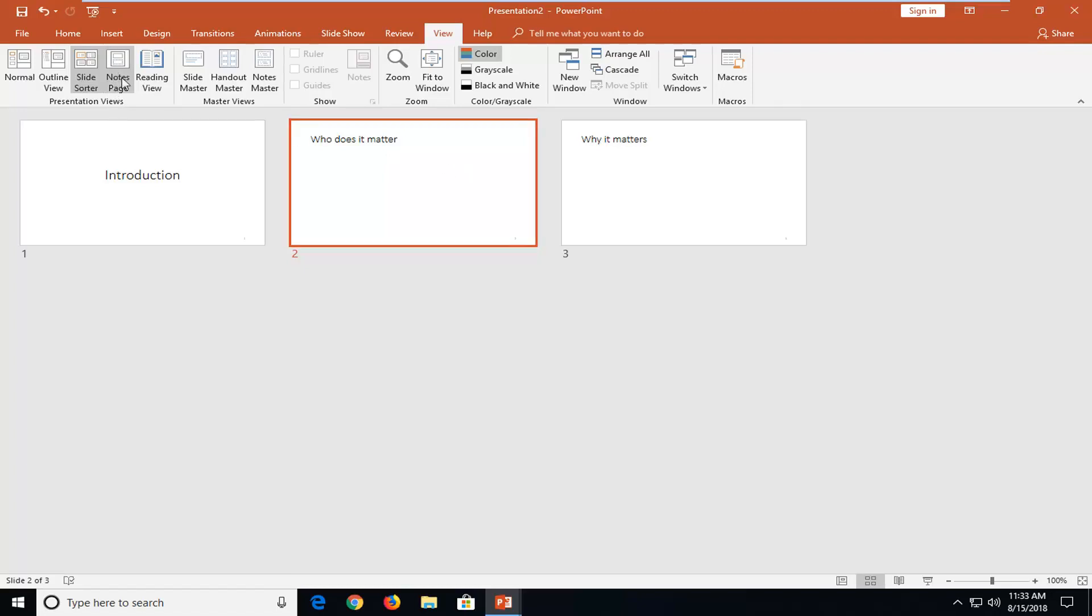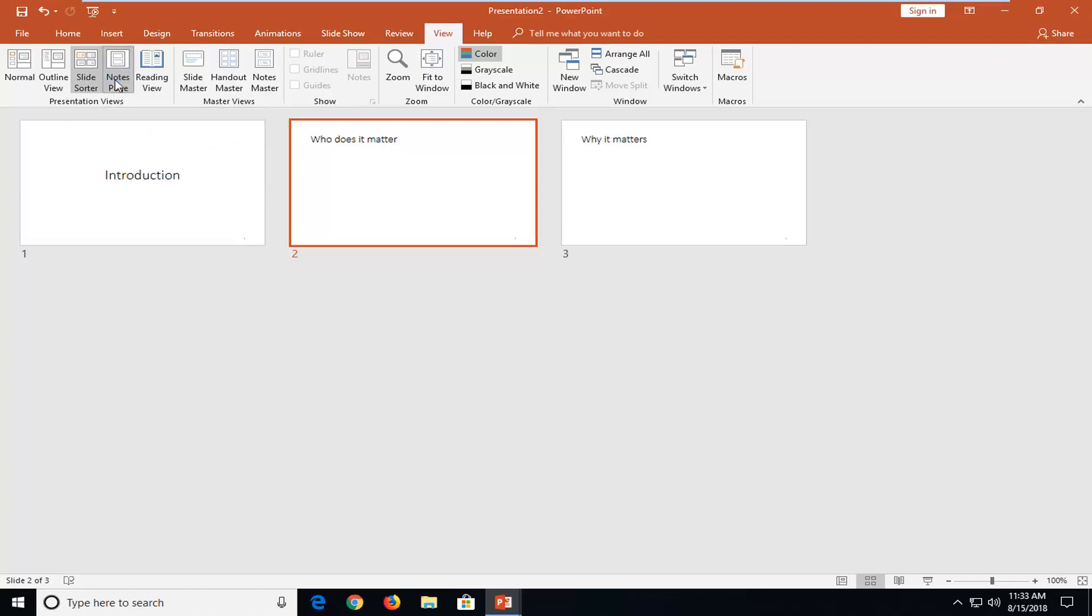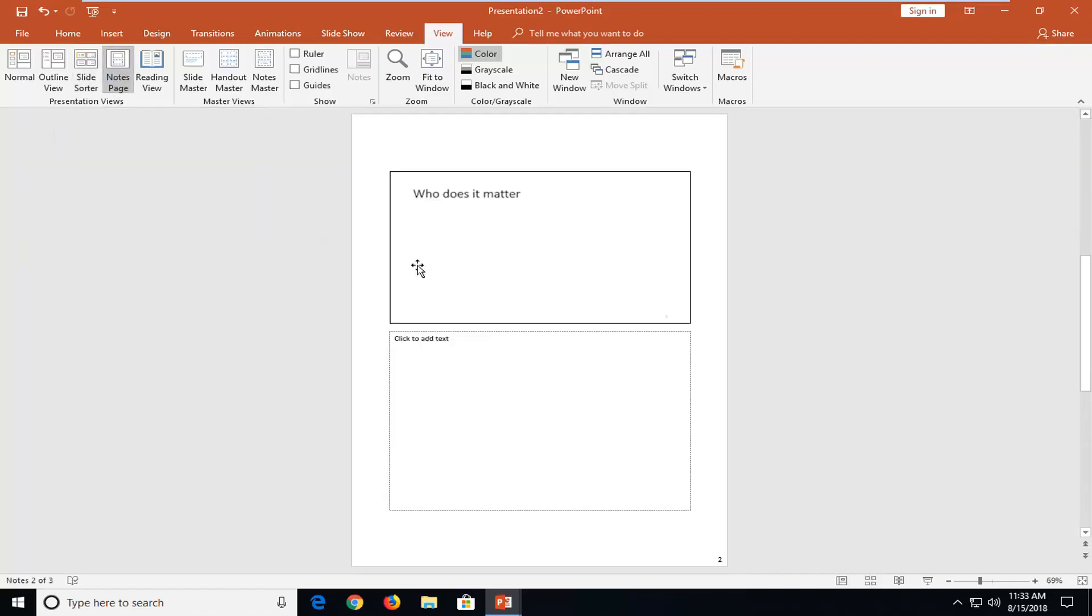You also have the note page as well. Again, this will just try and fit it onto a Word document kind of format here and it will show you if you have different notes underneath. Your slide would be up top and any comments you had underneath would be shown here.